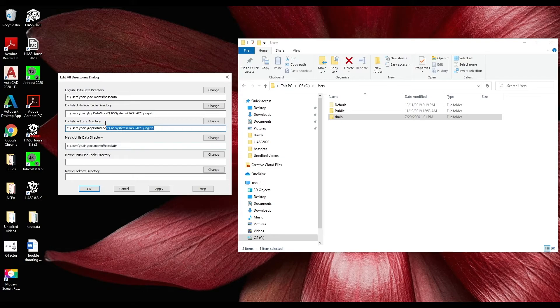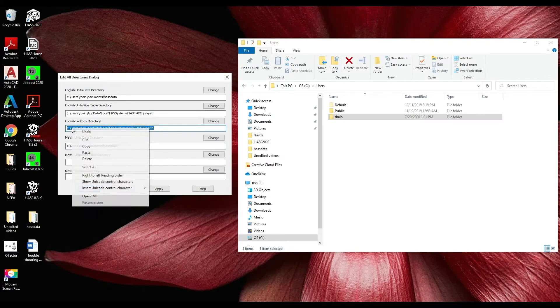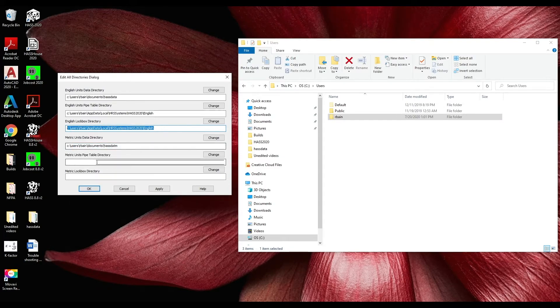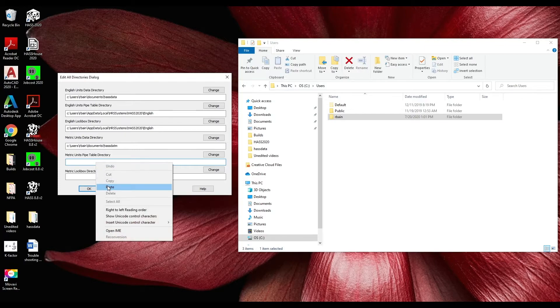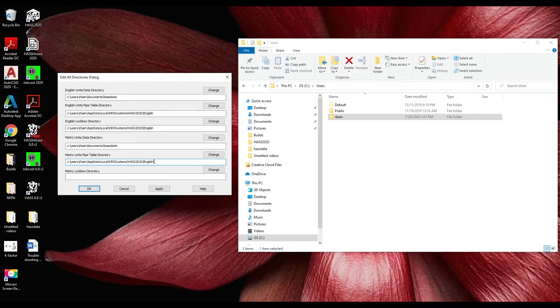Next we can copy this line and paste it for the metrics and then replace English with metric.